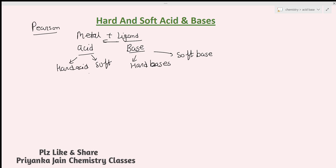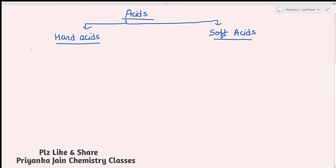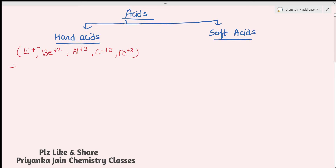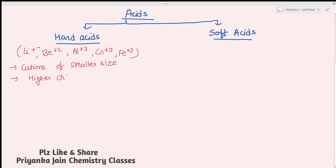Acids are of two types: hard acids and soft acids. Hard acids include Li⁺, Be²⁺, Al³⁺, Cr³⁺, and Fe³⁺. Hard acids are cations of smaller size and higher charge. These should be non-polarizable, meaning their electron density cannot be easily polarized.